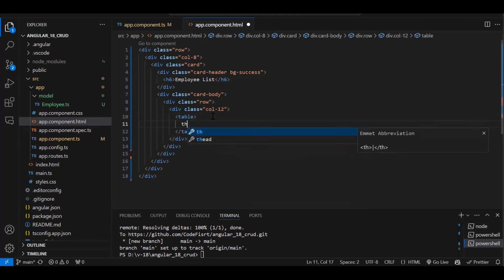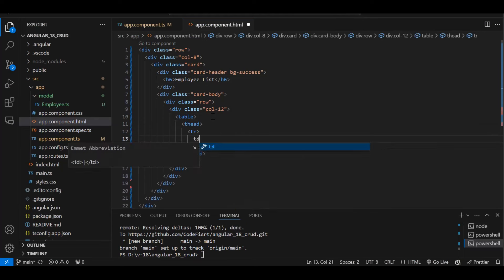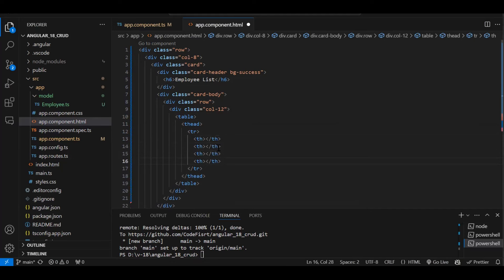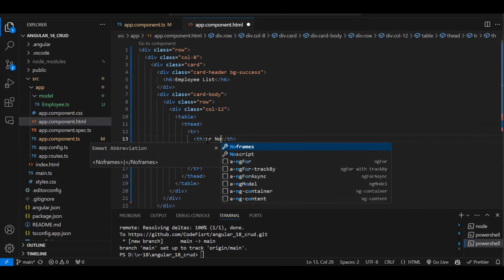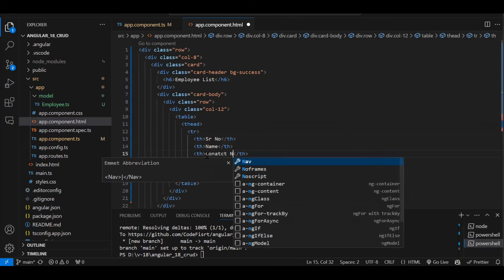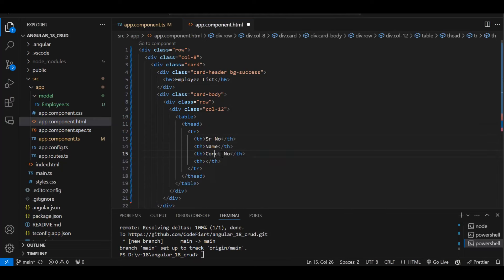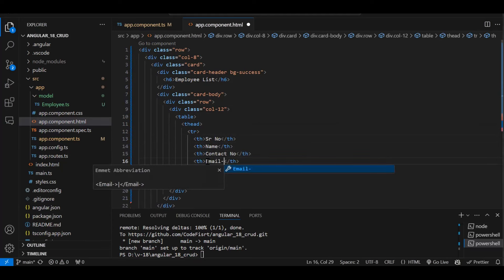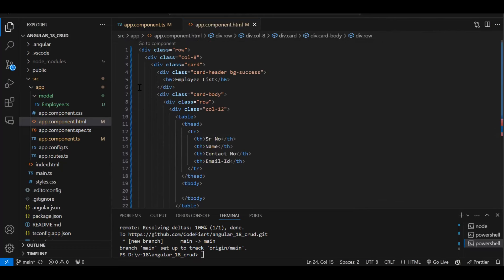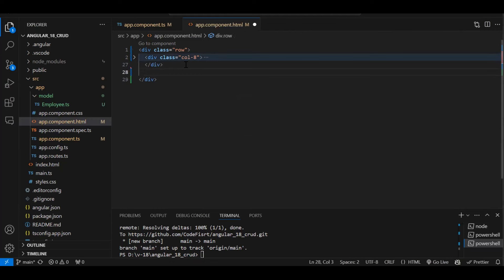The table header should include columns for serial number, name, contact number, and email ID. Leave the tbody empty for now — we'll populate it dynamically. The second column will have a 'New Employee' card containing the form.